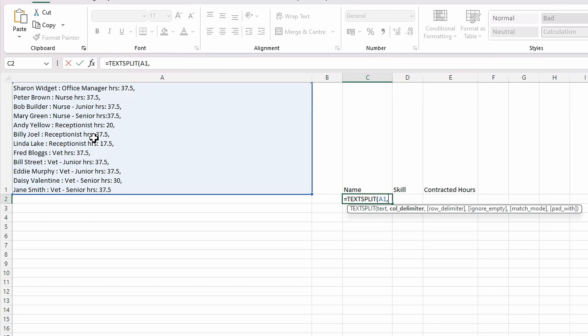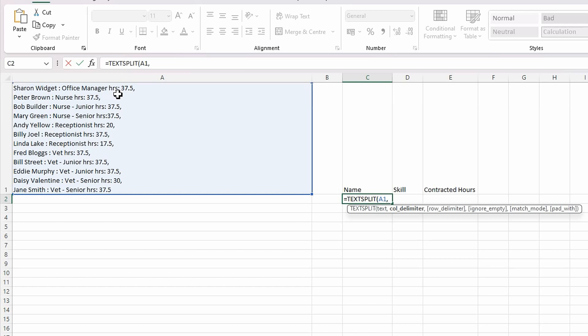Then the first argument it's asking for is a column delimiter. As you can see in here, I've got a couple of things that separate: the name, then a space, then colon, then space, and the skill set, Office Manager, and then the hours. As far as this column delimiter, I need to be able to put more than one. I've got a colon and comma, and then hours and colon. The way that I would do that is the squiggly bracket. In quotation marks, I'm going to put the first delimiter: colon and comma. Then open quotation marks again and put the second delimiter, which is going to be hrs and colon, then close the quotation marks and close squiggly bracket.